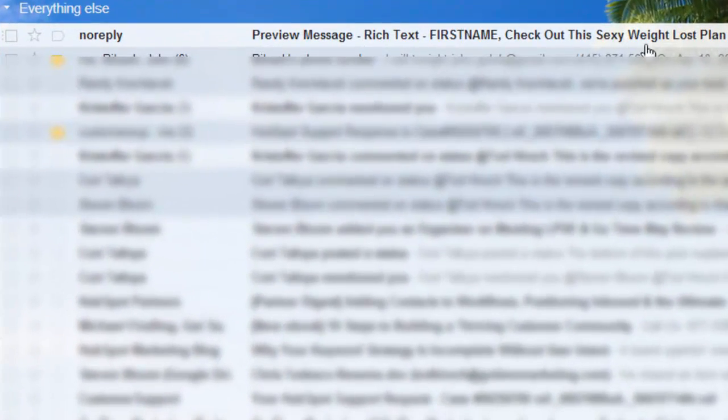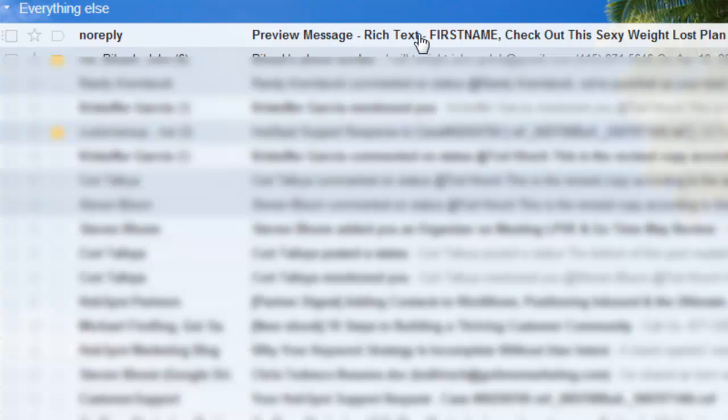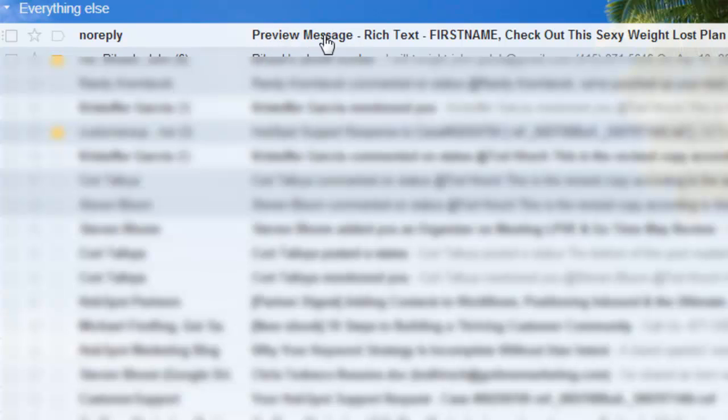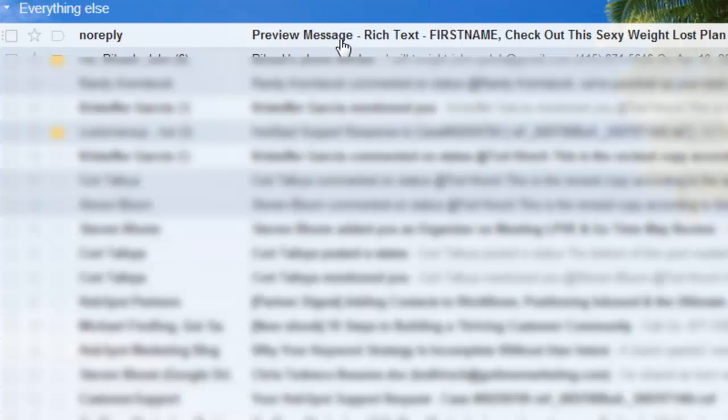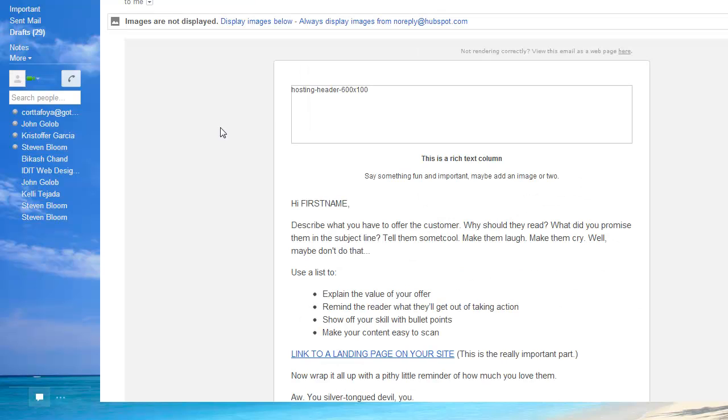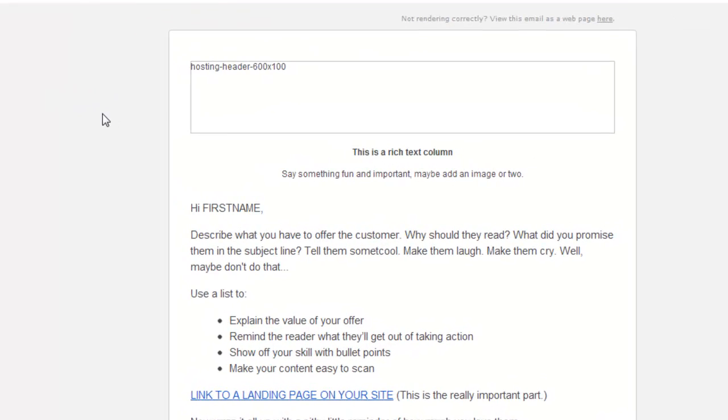So this is how the test email looks in your inbox right here. It says preview message, rich text, and then first name, that would be the person's name. Check out the sexy weight loss plan. That's what it looks like when you receive it. I'm not a huge fan of this whole preview piece that they stick on the front because you can't really see the full subject line which is important. But anyway, that's how HubSpot does it. So when you click on it, you can see here how the email looks when somebody actually opens it from their inbox. The typical default for most email clients is that the images are not downloaded. So they look at this, which is not very pretty, frankly.